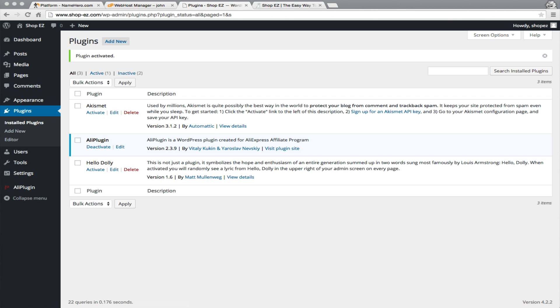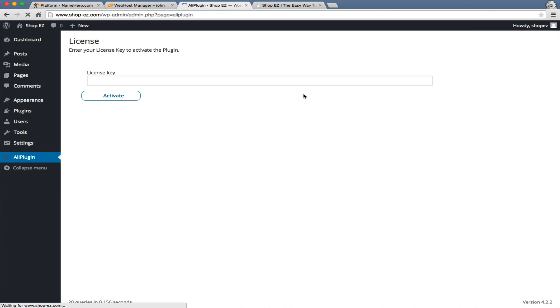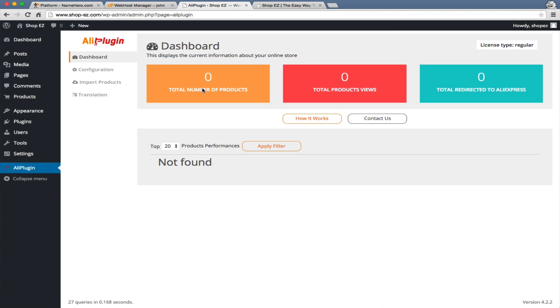Now there is a license number that we must input, a license key. Once I get that, we're going to click right here and input our license key. Just one second while I do this. And now our license key has been added.